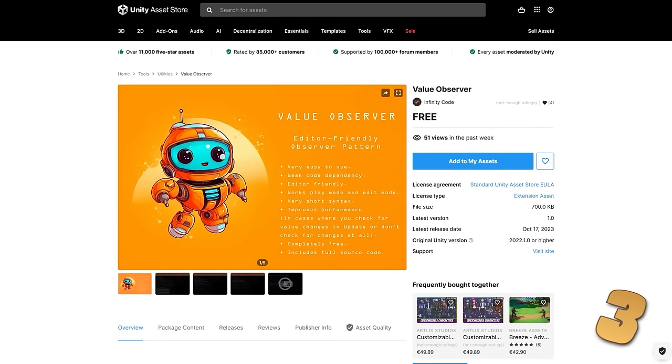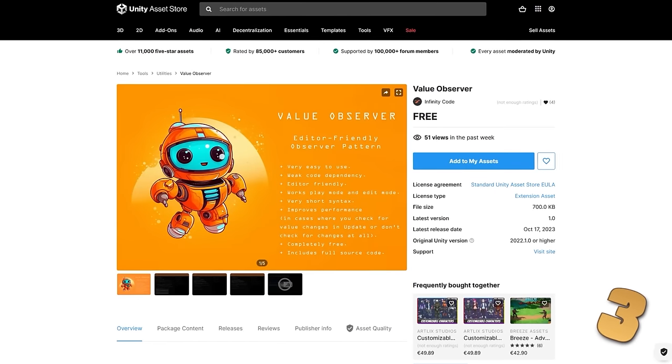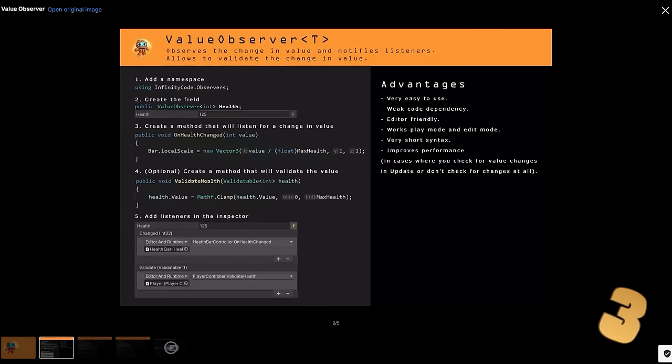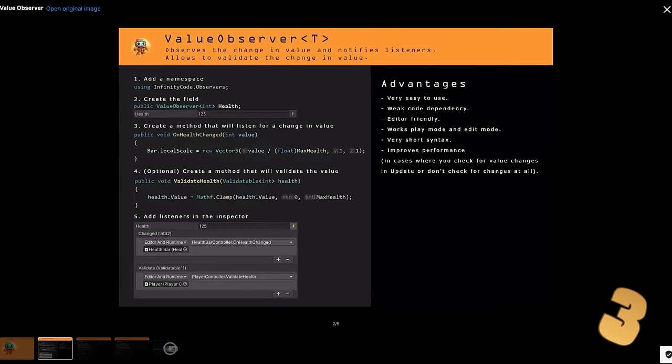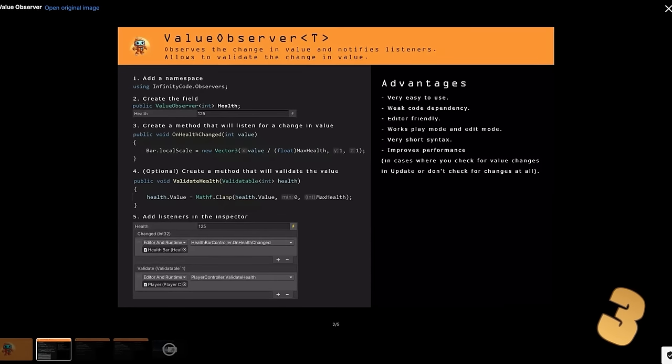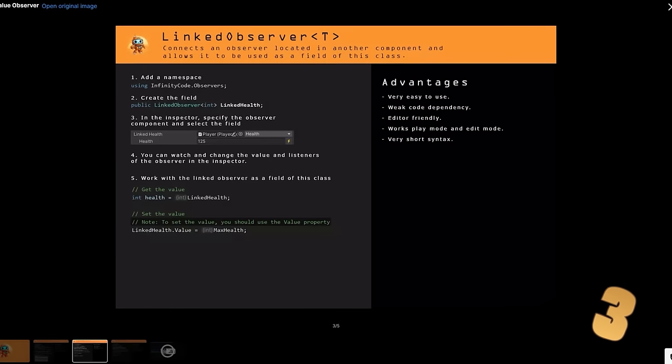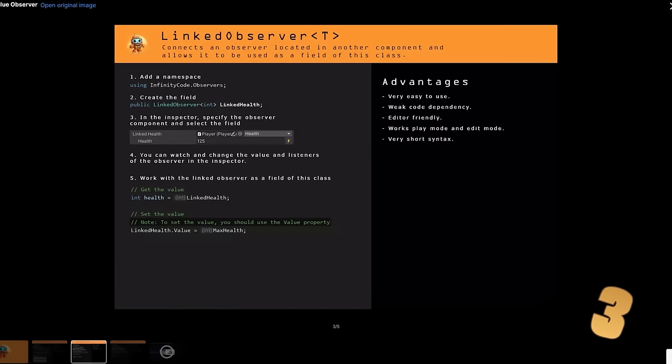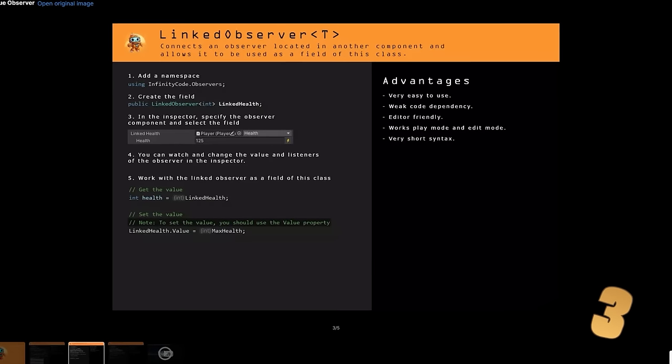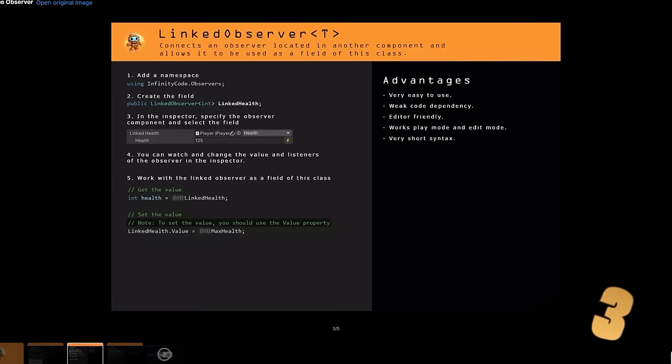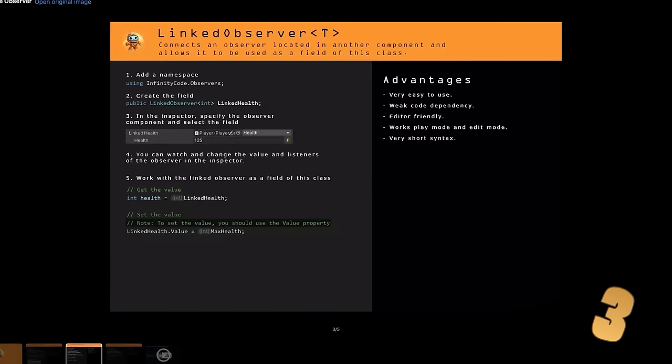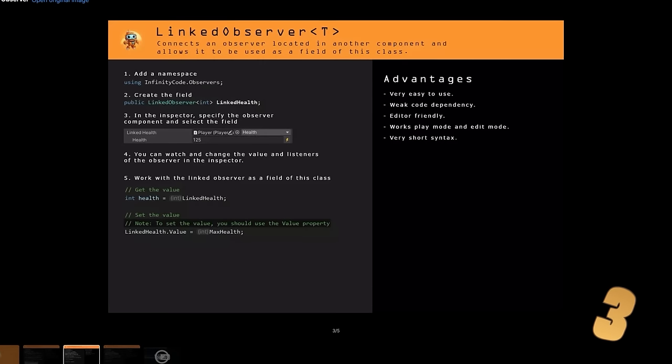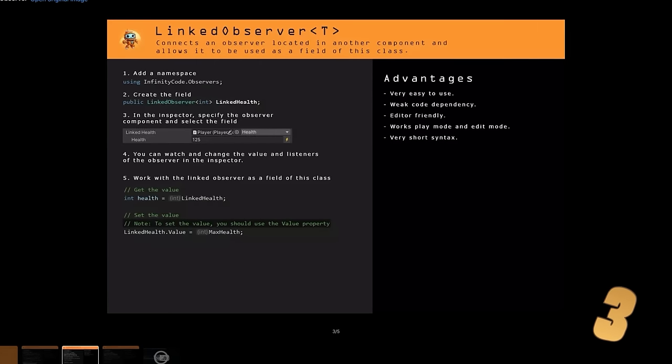Then for a potentially very useful tool, here we have Value Observer. Like the name implies this one lets you observe when a value changes. So you can use this custom class with whatever other type you want. Then when you modify the underlying value you can get notified that something changed.